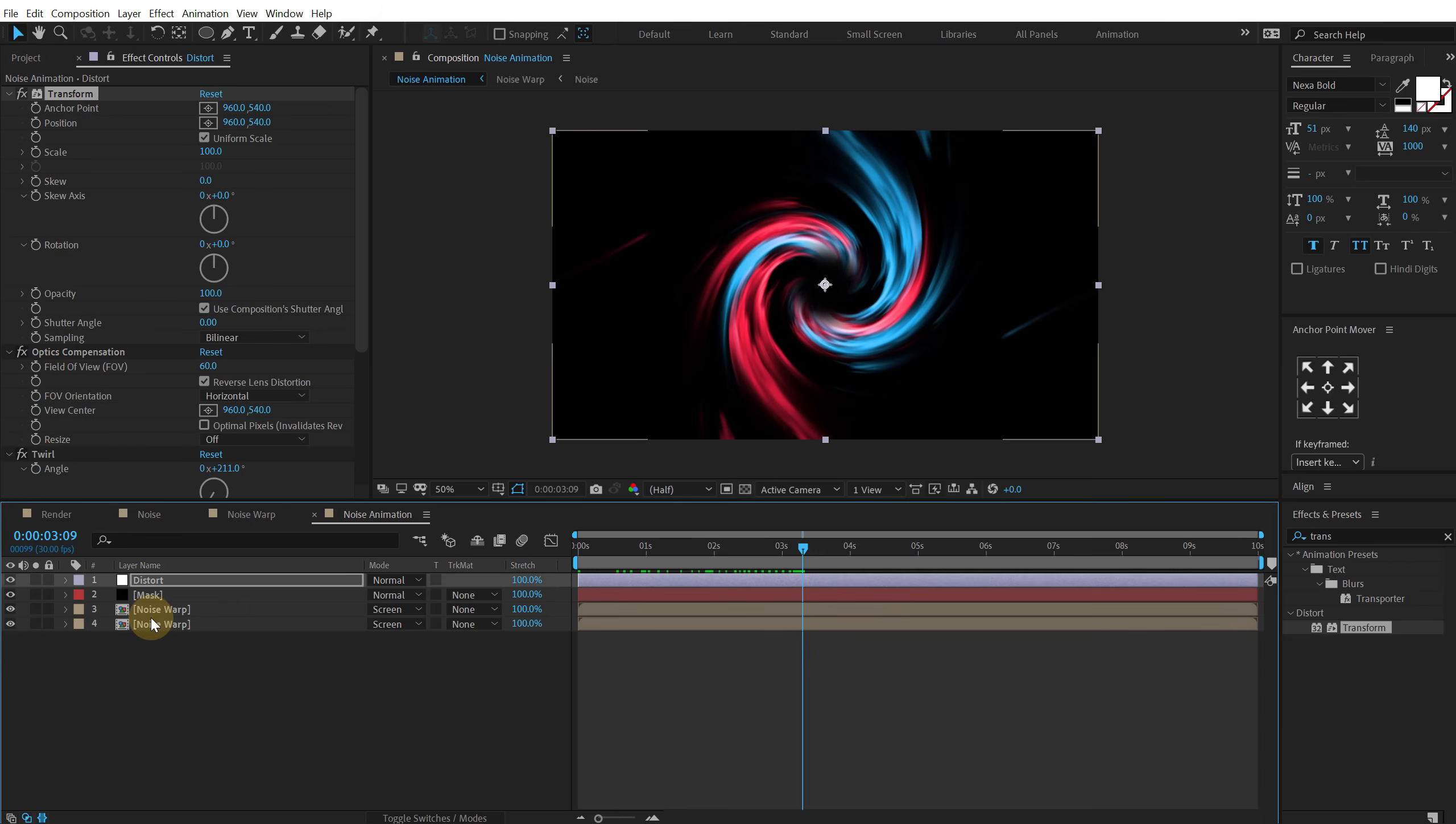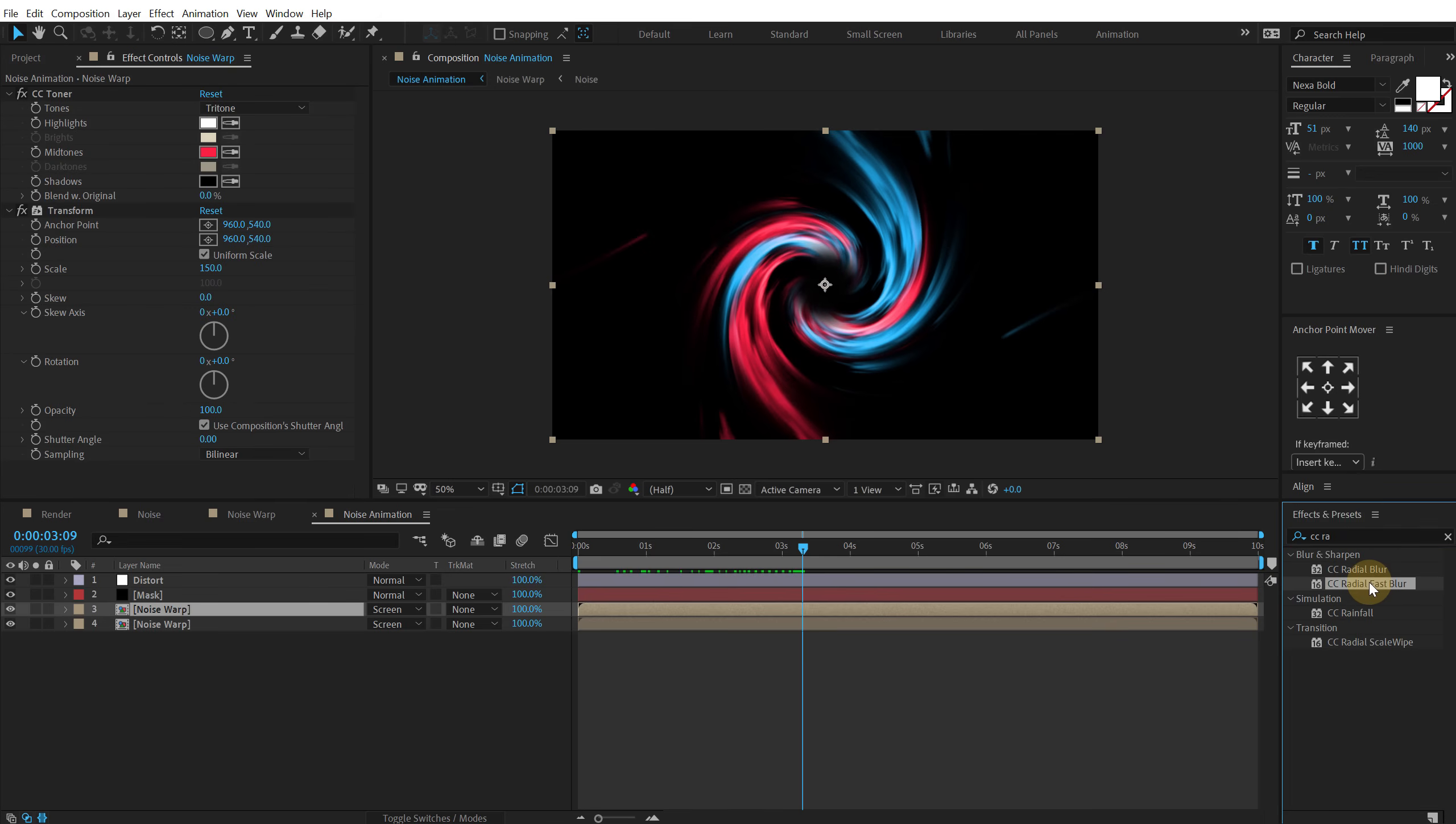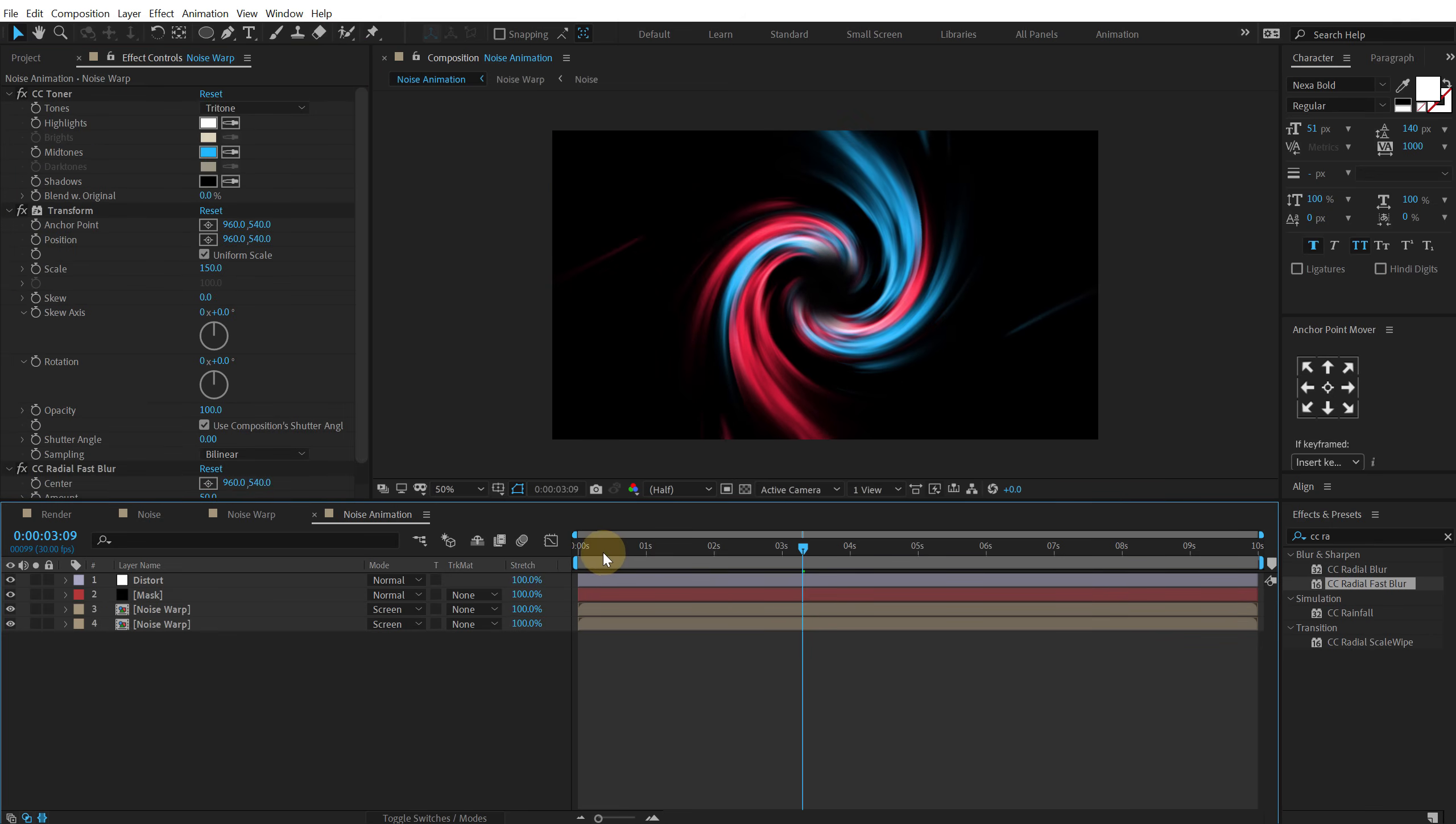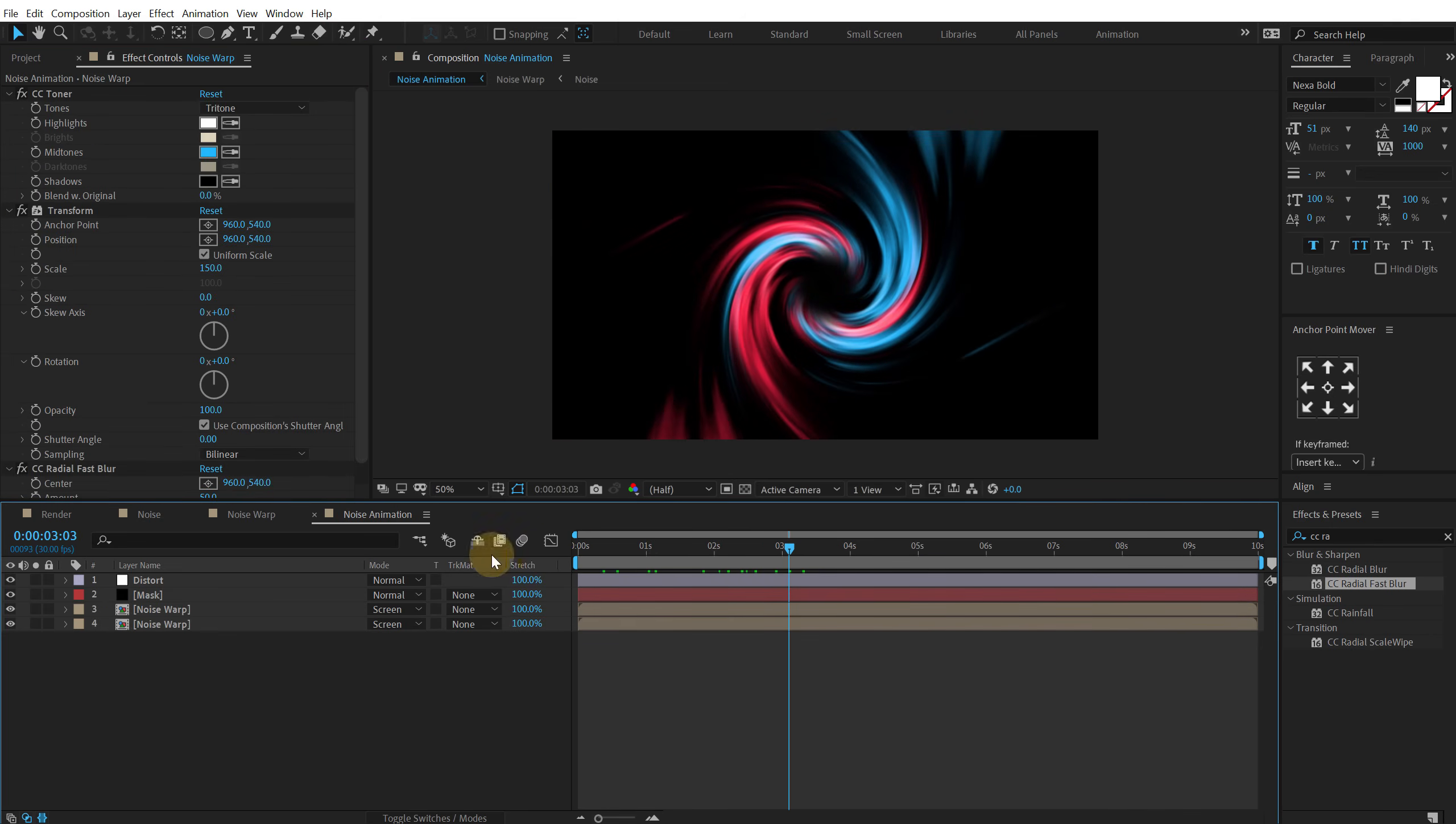Which is looking super awesome. Now one thing that I'm going to do here is add a little bit of blur on this. So I can search for CC radial fast blur again. And add that. Hit control C and paste it on the noise warp 2 as well. So control V. So now we have much smoother lines.